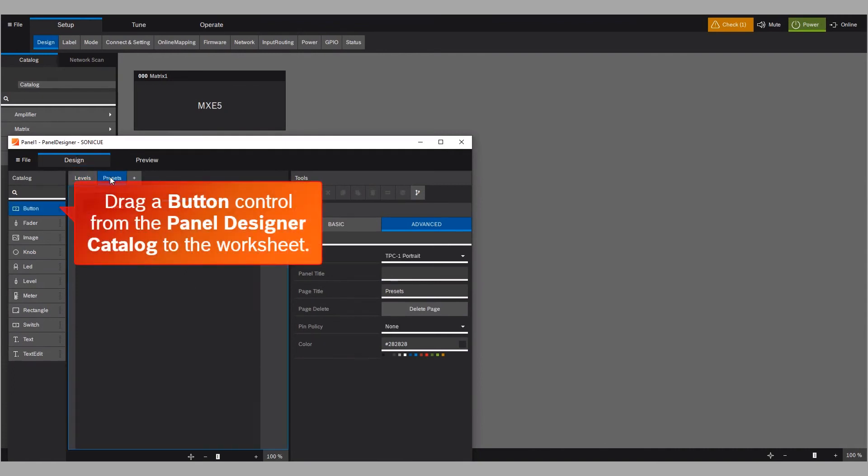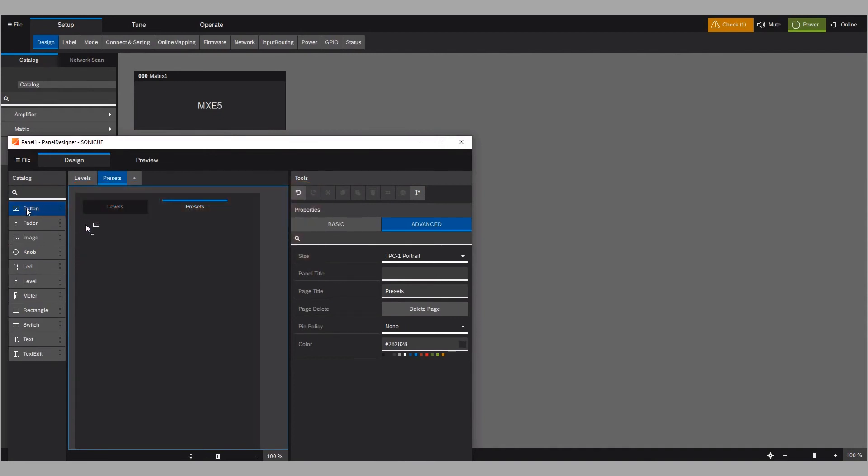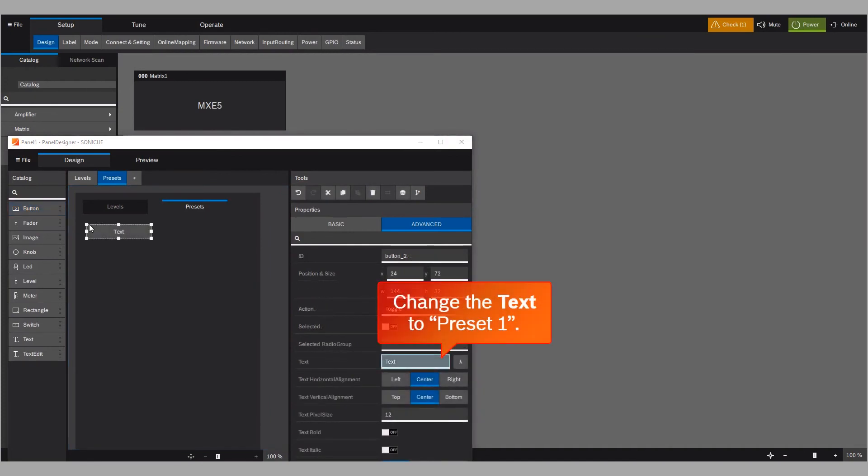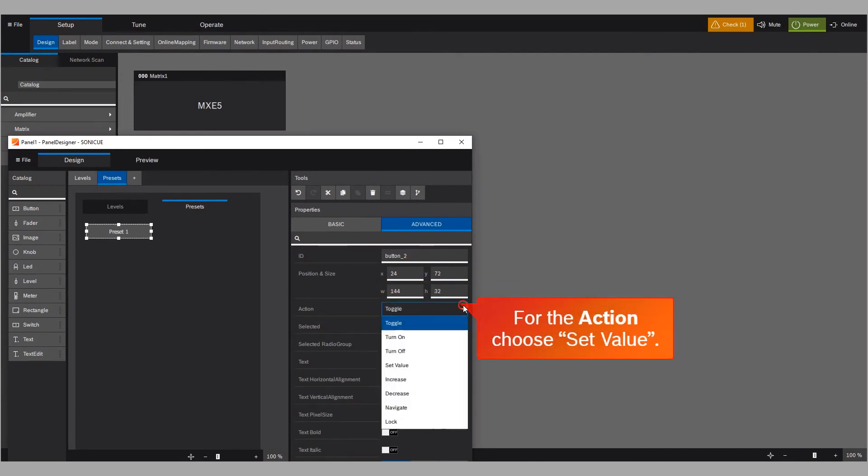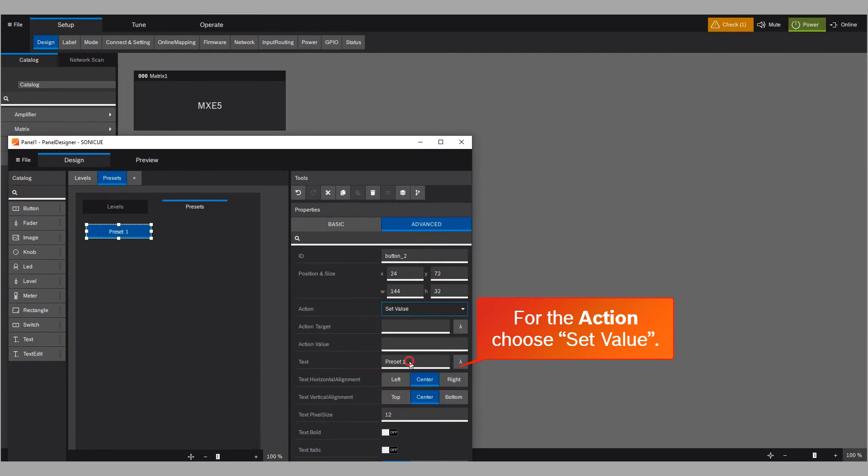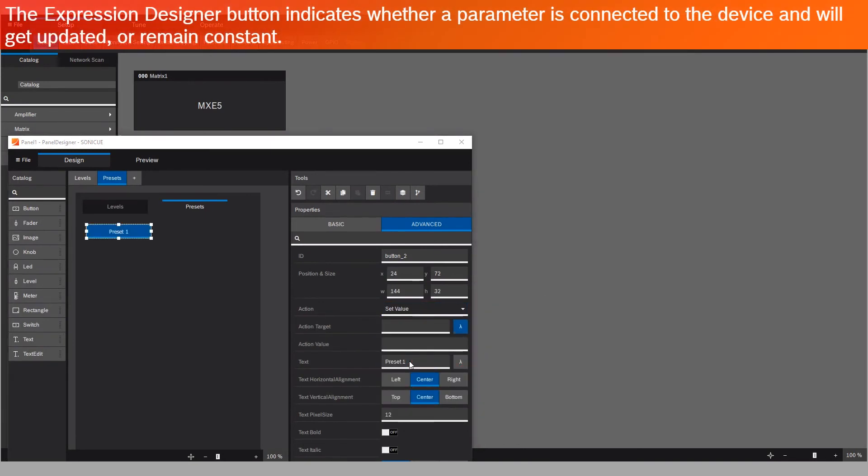Drag a button control from the Panel Designer Catalog to the worksheet. Change the text to Preset 1. For the action, choose Set Value. The Expression Designer button indicates whether a parameter is connected to the device and will get updated, or remain constant.